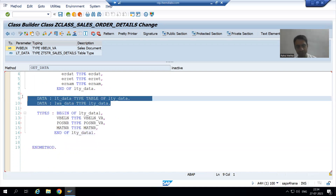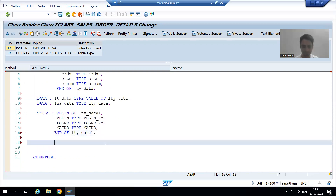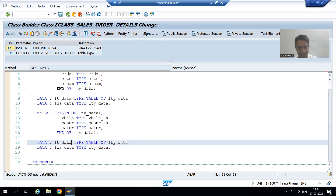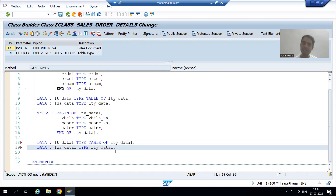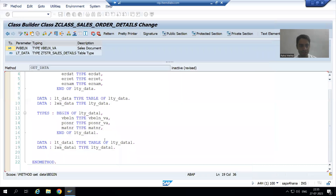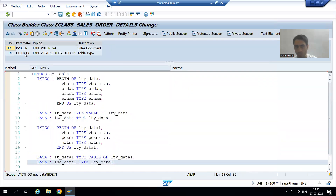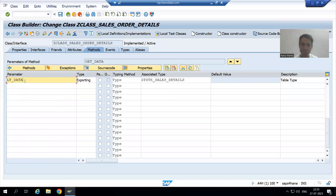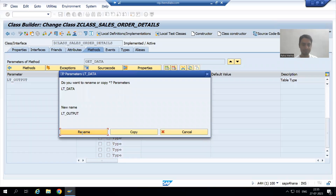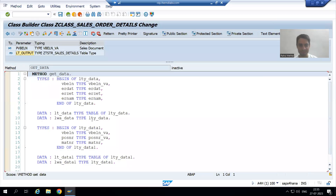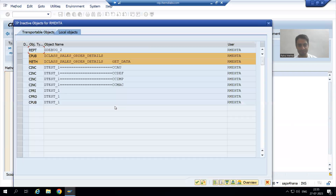Now we will create a second internal table and second work area using copy-paste. I will change the name to LT_DATA1, LWA_DATA1, TYPE TABLE OF LTY_DATA1. I will activate up to this level. There was an error because our exporting parameter also had the name LTY_DATA — by mistake I gave the same name. I will rename it to avoid duplicacy. Now there is no syntax error.